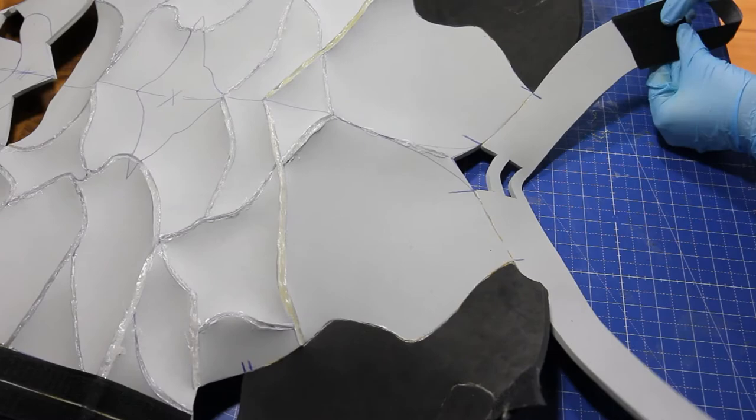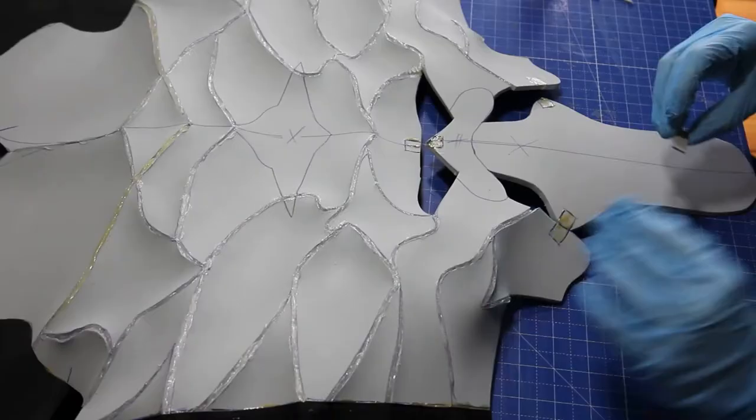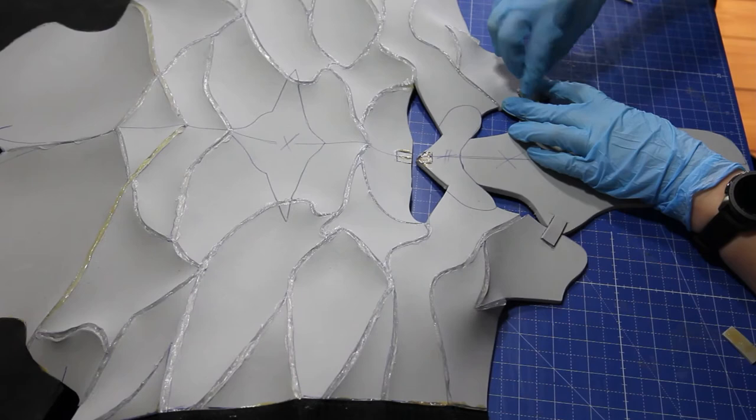Then Seme uses tiny pieces of foam to enforce the openings of the chest armor from the inside to make it sturdier.